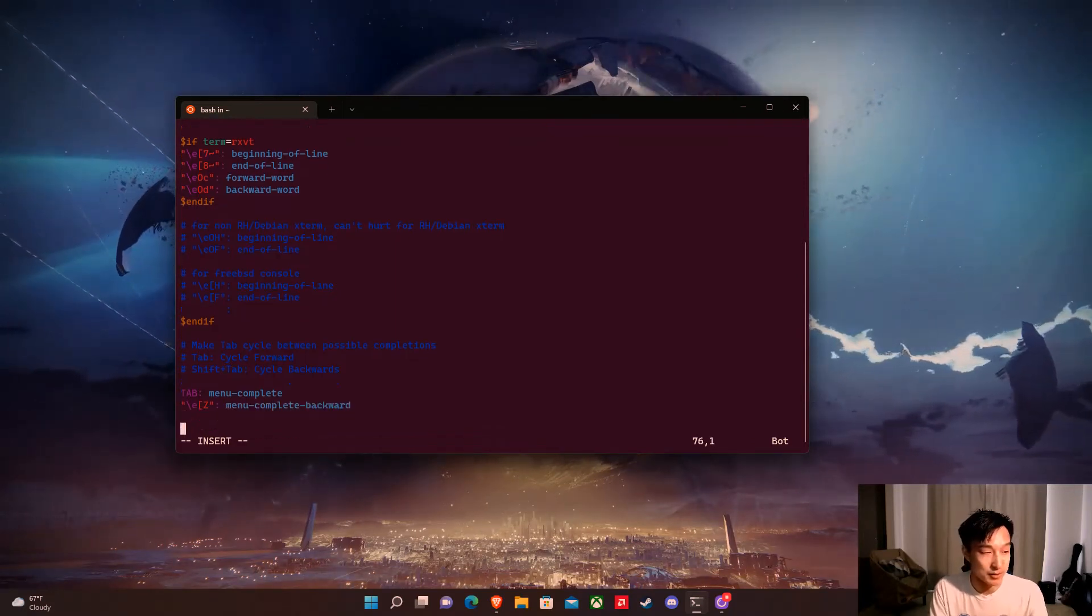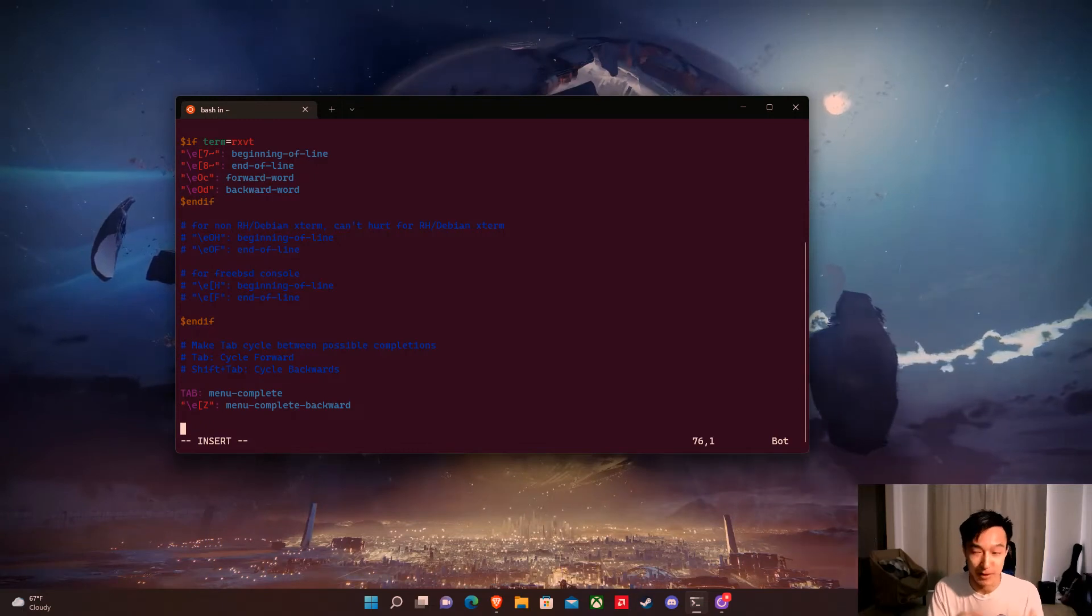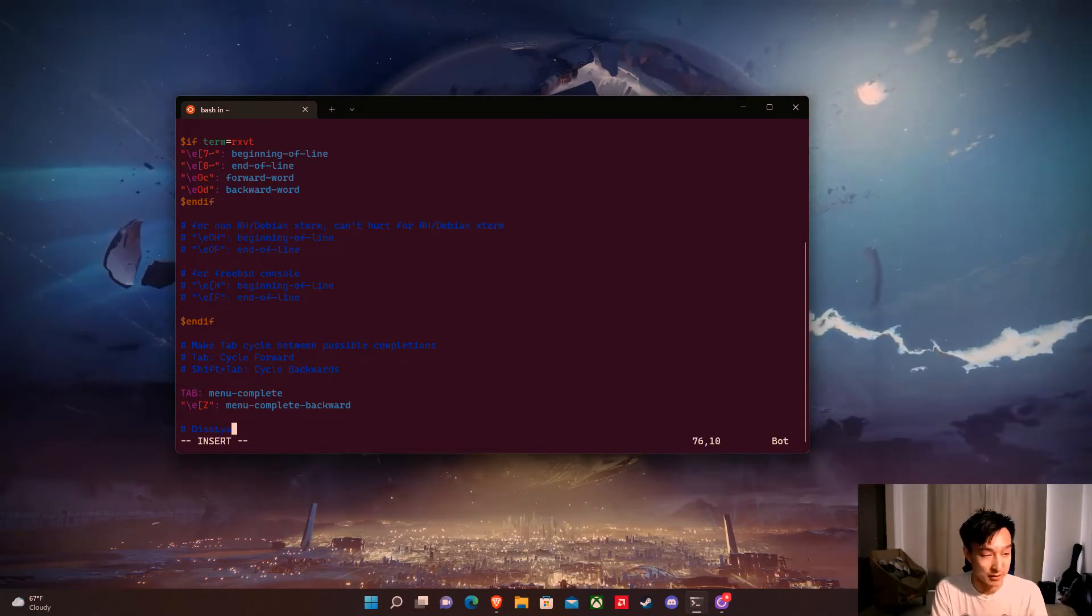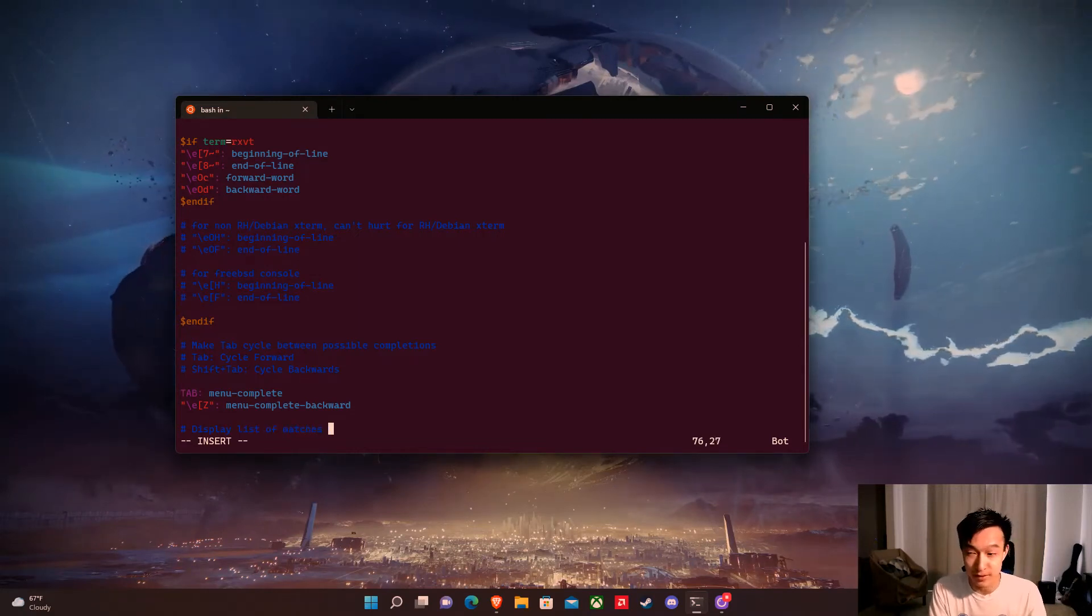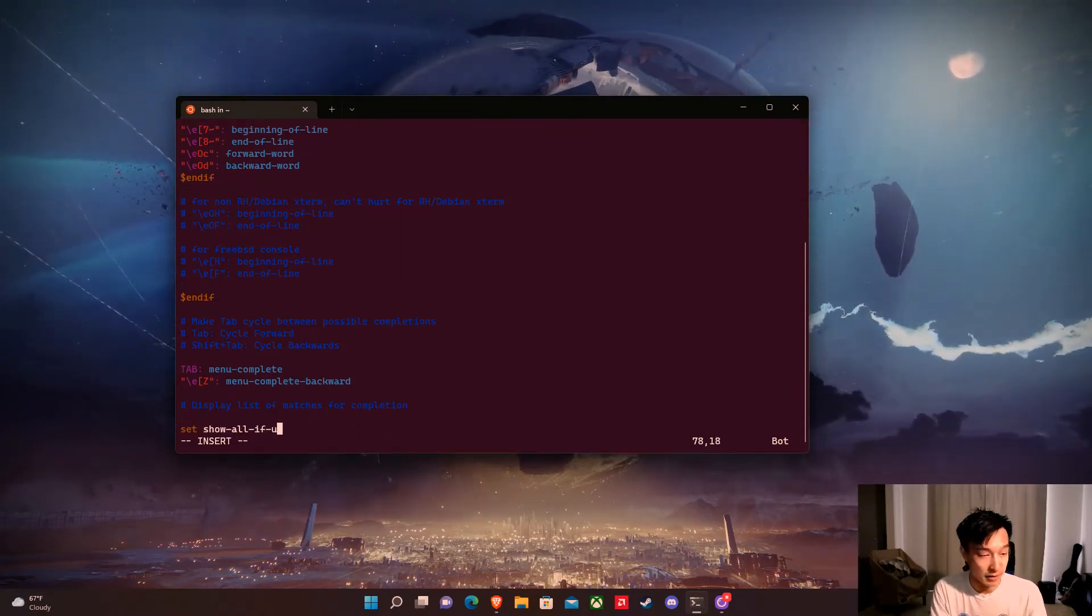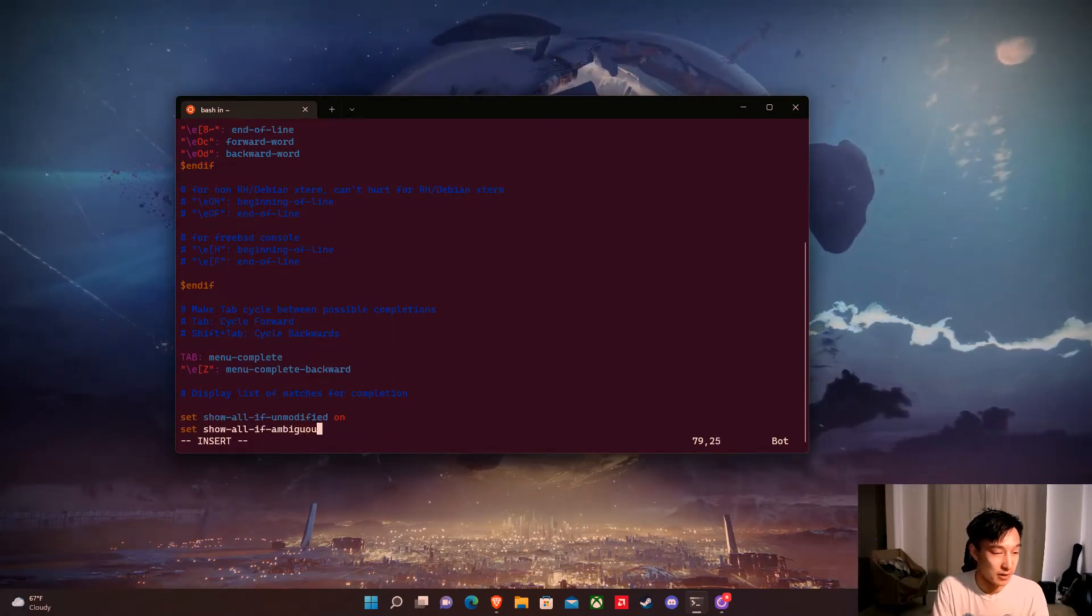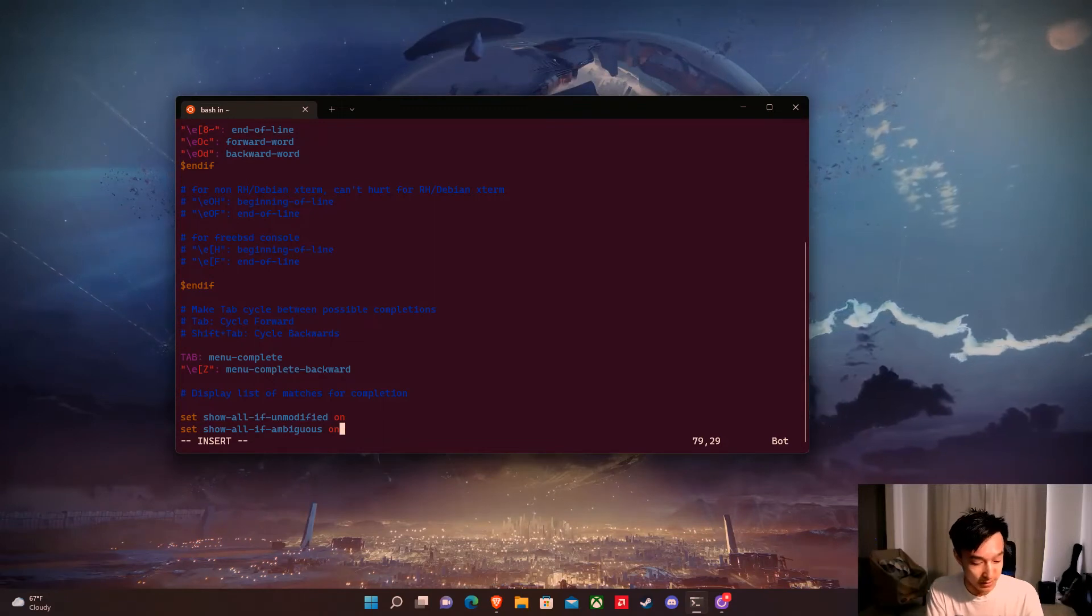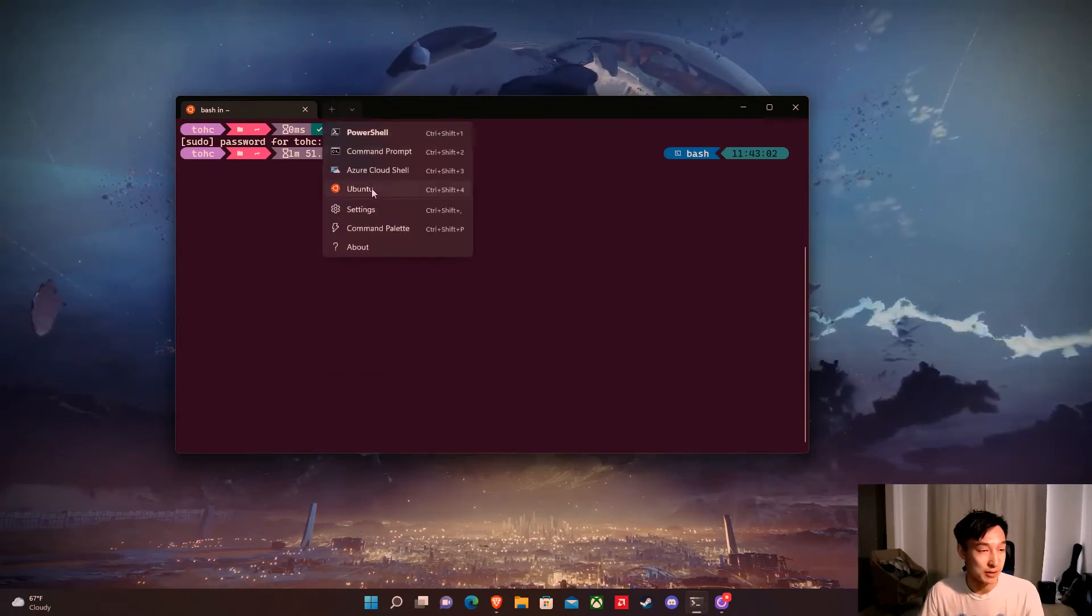So this will give us the two options to use tabs. It'll cycle through the list of commands and then shift tab will reverse cycle so that if you miss it you can go backwards. Now we're also going to add something to display possible matches when you're typing. In order to do this we're going to set show all if unmodified on and set show all if ambiguous on and this will give us the option to see all the list of possible commands and combinations. So we're going to hit escape colon wq to write to file and then we're going to open up a new bash to reload that.